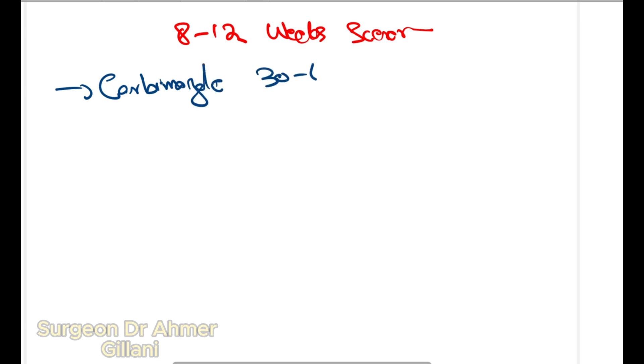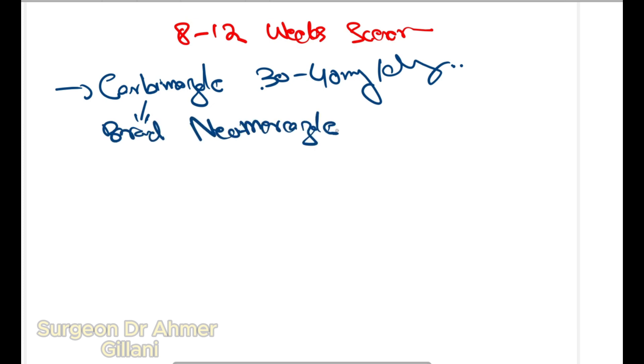For the 8 to 12 weeks plan, you will give carbimazole 30 to 40 milligrams per day. The brand name of carbimazole is Neomarkazole.